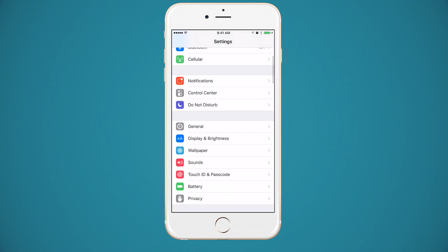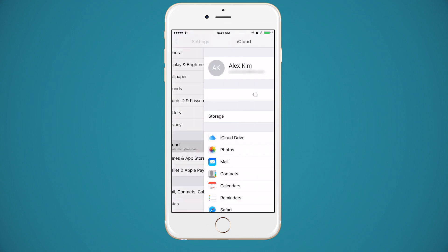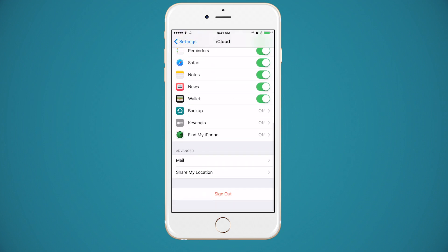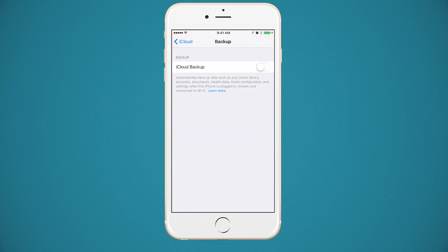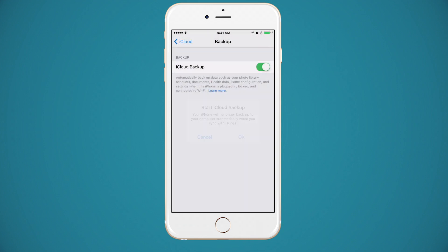If you're not an iTunes fan, then you can backup your phone over the cloud. The easiest way to do this is to use iCloud. Just go to your settings to find the iCloud tab. You can even set iCloud to backup automatically.